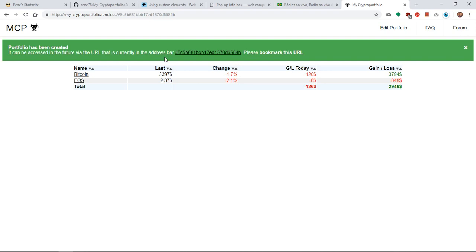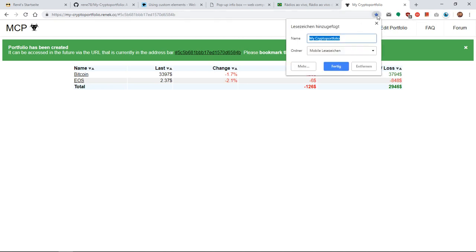Your portfolio has been saved now to a database and it can be accessed under the URL which has been returned to you. So it's very important now to save this URL to your bookmarks in order to access it in the future.